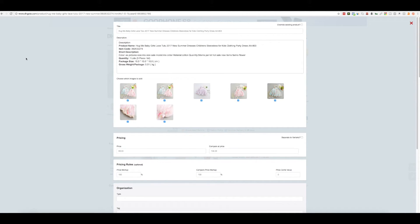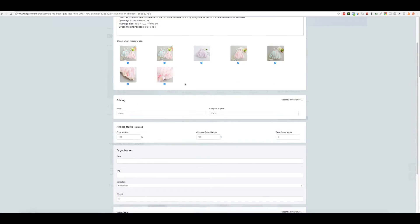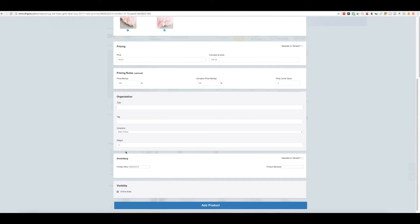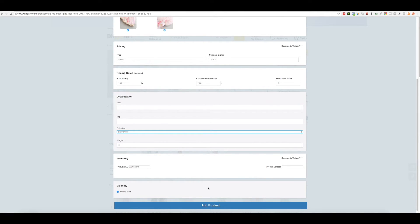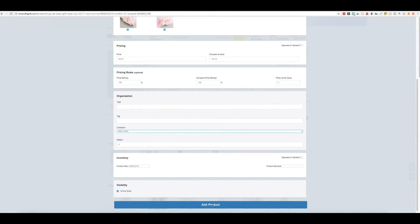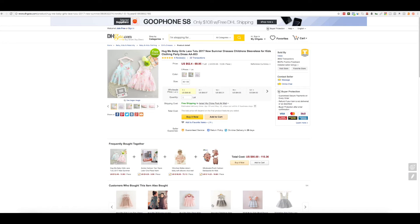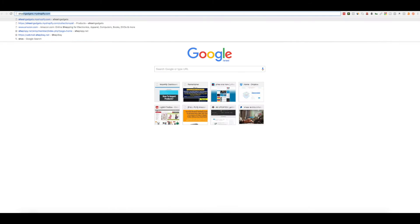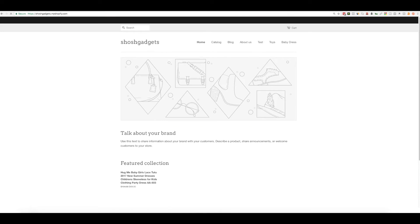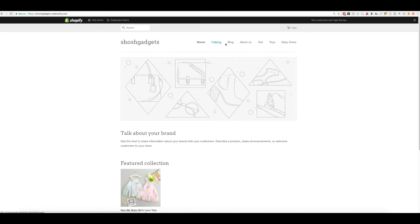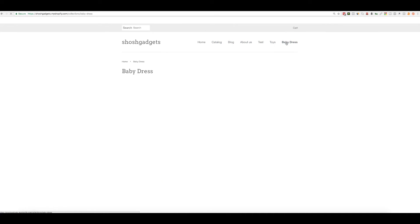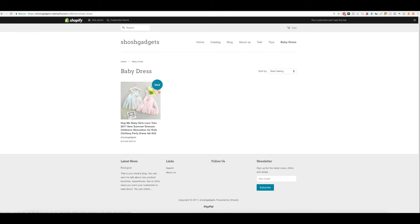You can edit any of this information and then click the Add product and we can see that the product was added to the store.